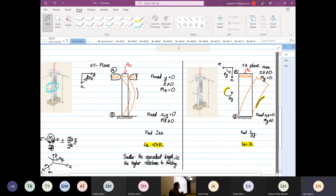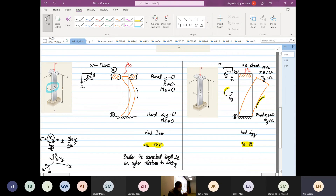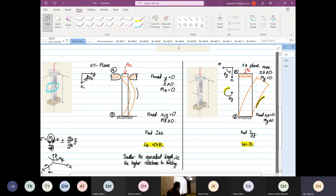To summarize: the xz plane will buckle first, the xy plane will not buckle with a known load. The xz plane buckles at a lower load; the xy plane buckles at a higher load. What we want is one load at which both the xy plane and the xz plane buckle at the same time.